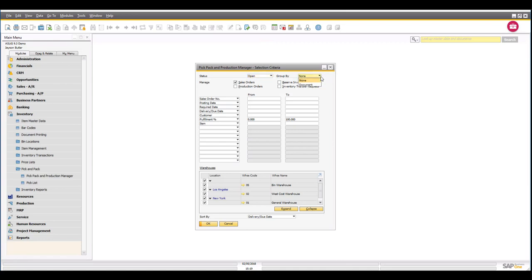I'm going to look at my open sales orders in the first instance, and I've got the capability to group them by document, but I'm just going to do no grouping at all. Bear in mind that when you're looking at your pick and pack manager, you also have the capability to use it when picking and preparing raw materials for production orders. This can be handy if you outsource your production — for example, you might have a contract production operation where you pick all the raw materials and ship them out to your outsource manufacturing operation.